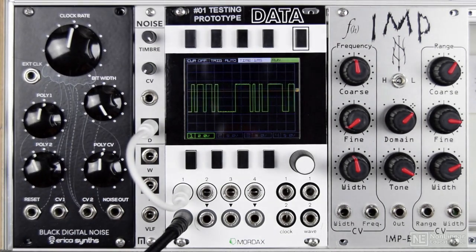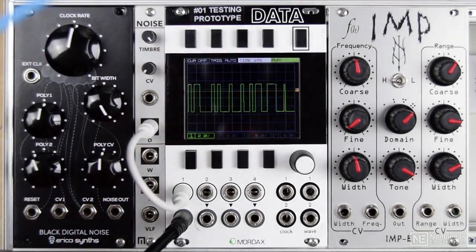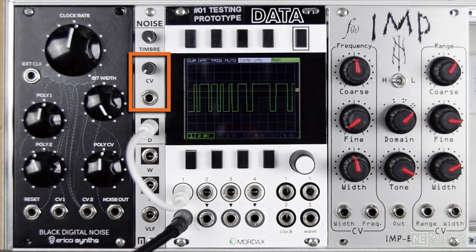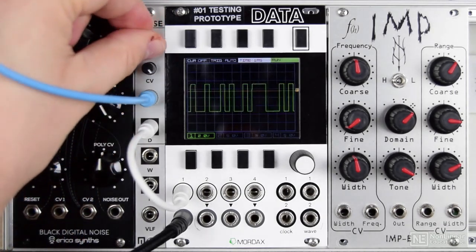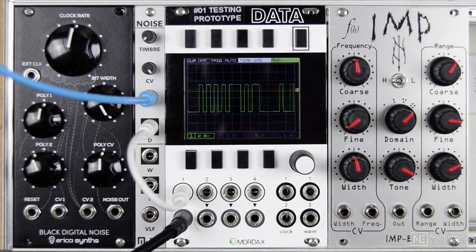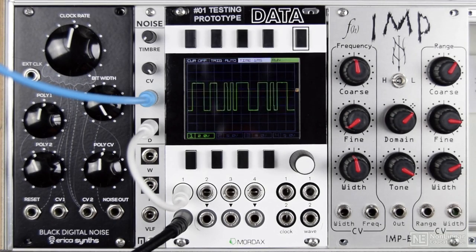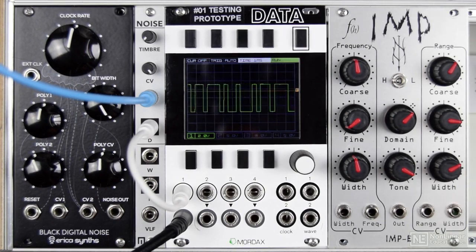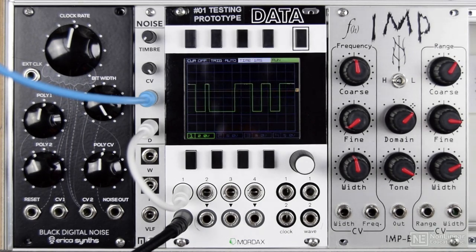Some modules, such as this noise module from Malekko Heavy Industry, have the clock rate — which we've just been sweeping — labeled as timbre, and we can also use a control voltage to control that. So let's use an external control voltage source to sweep the clock rate, and we've got an attenuator to control the range of that control voltage's effect on the timbre control.